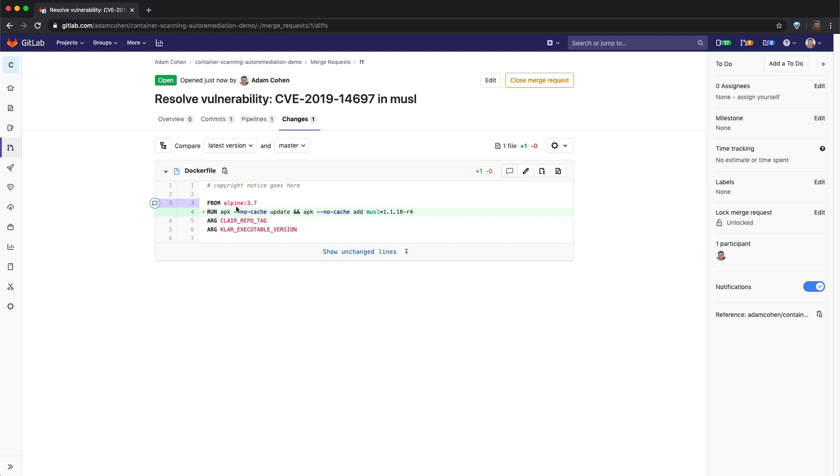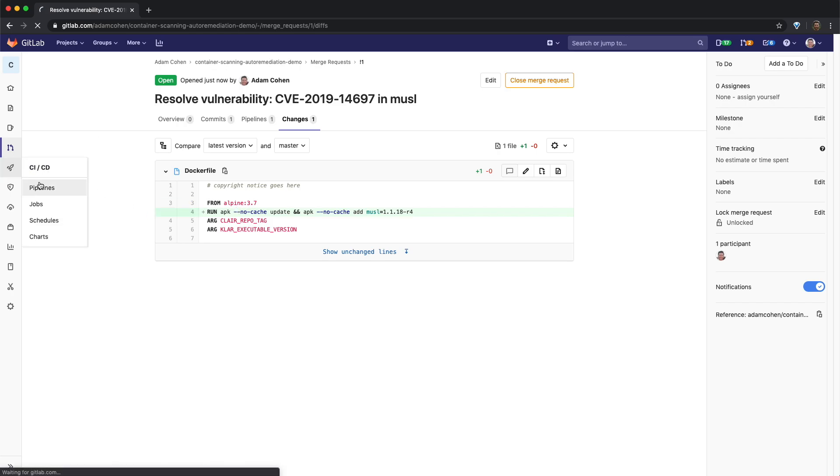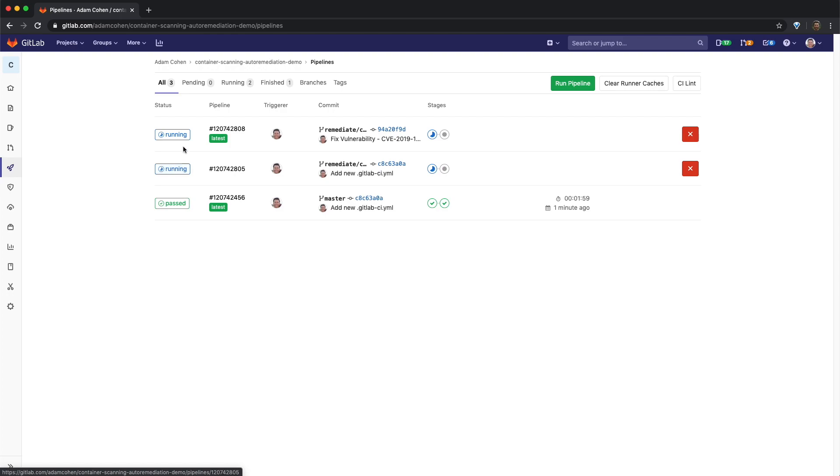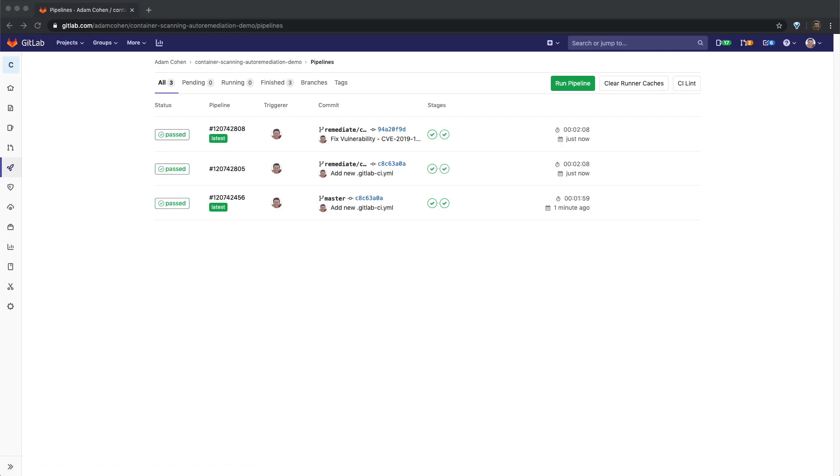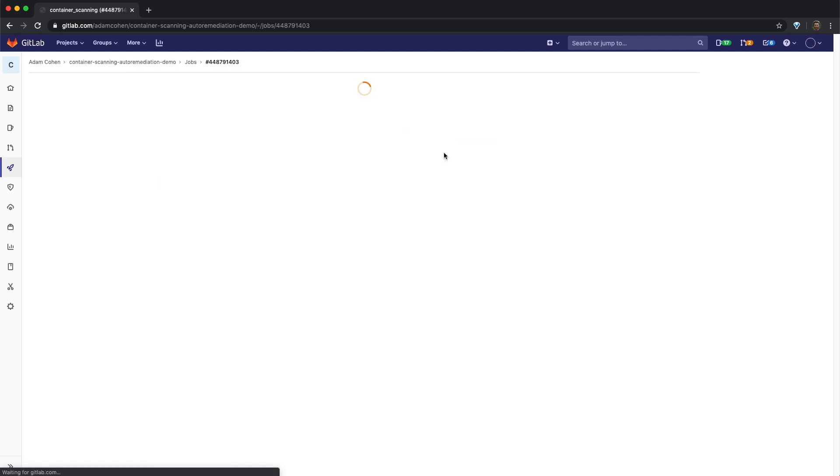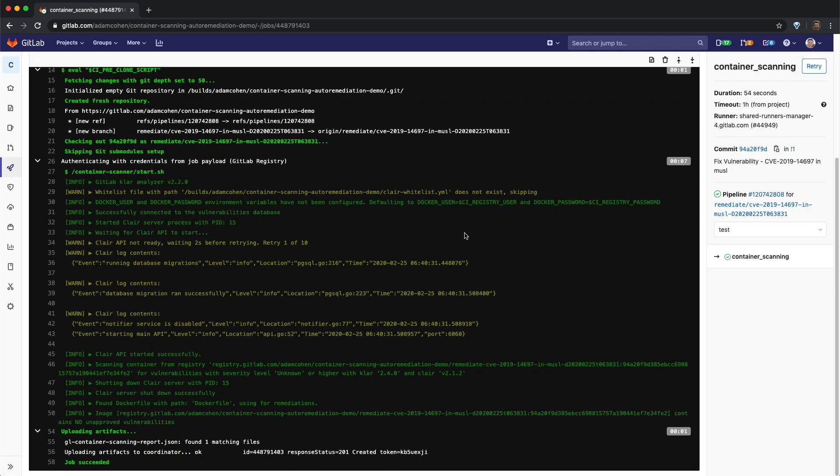If we now switch back to the container scanning job in the test stage of the pipeline, we can see now that the container scanning stage is completed, there are now no unapproved vulnerabilities.